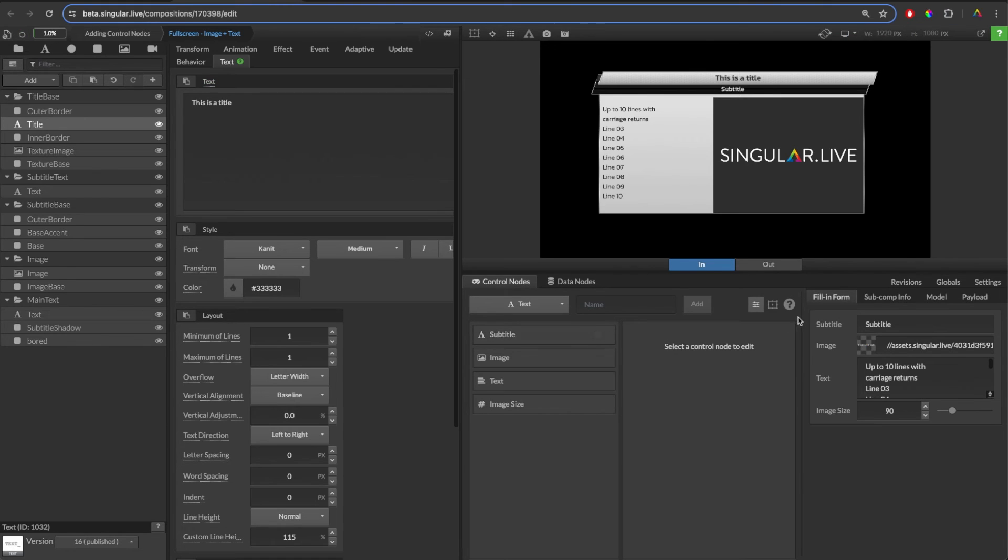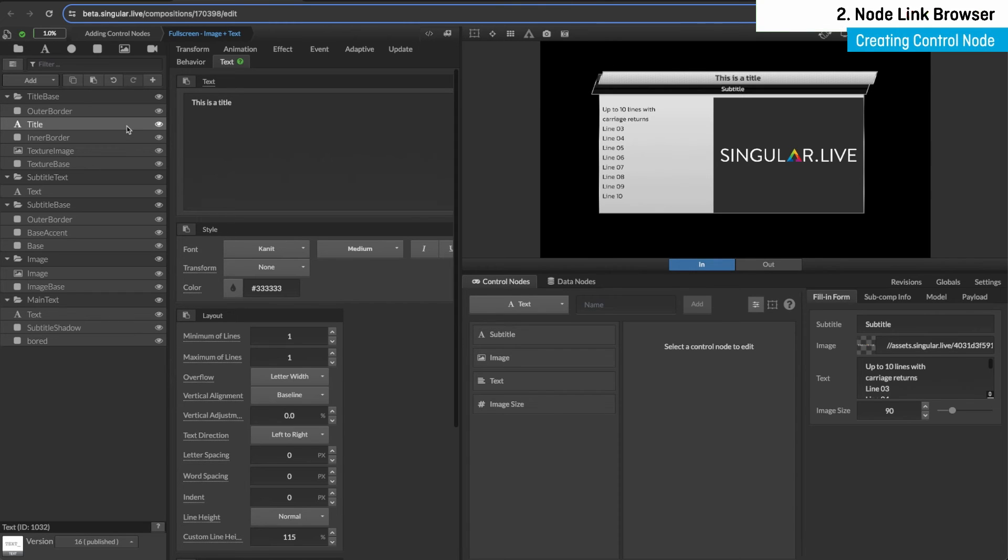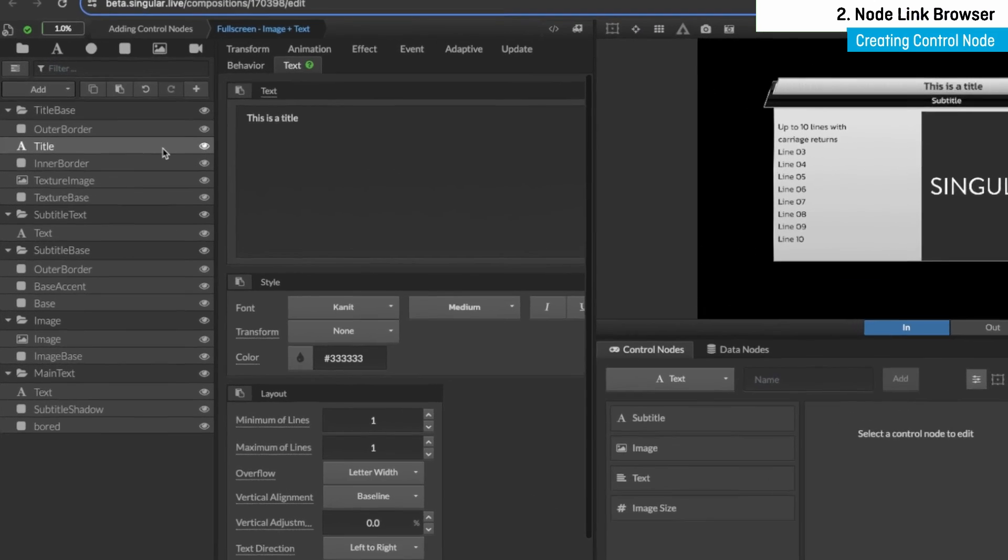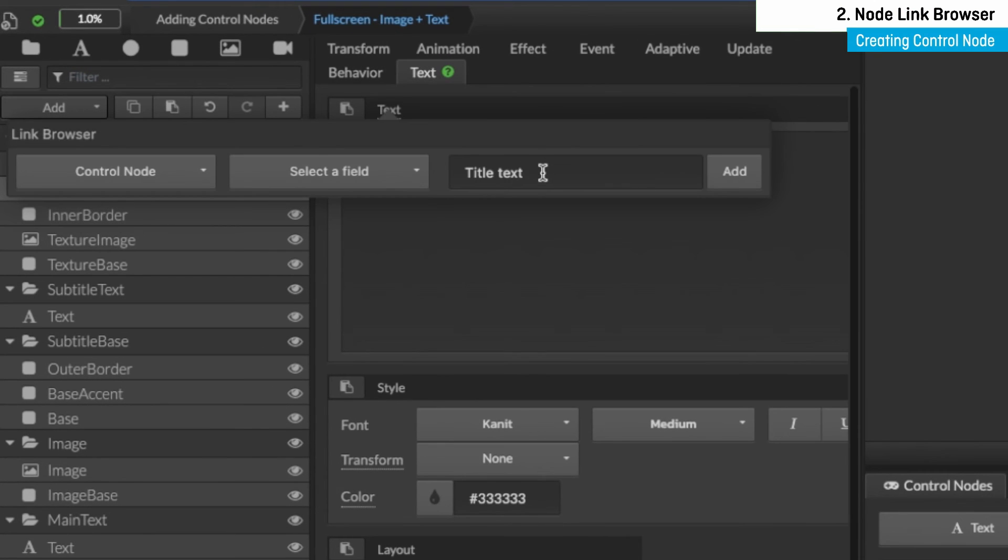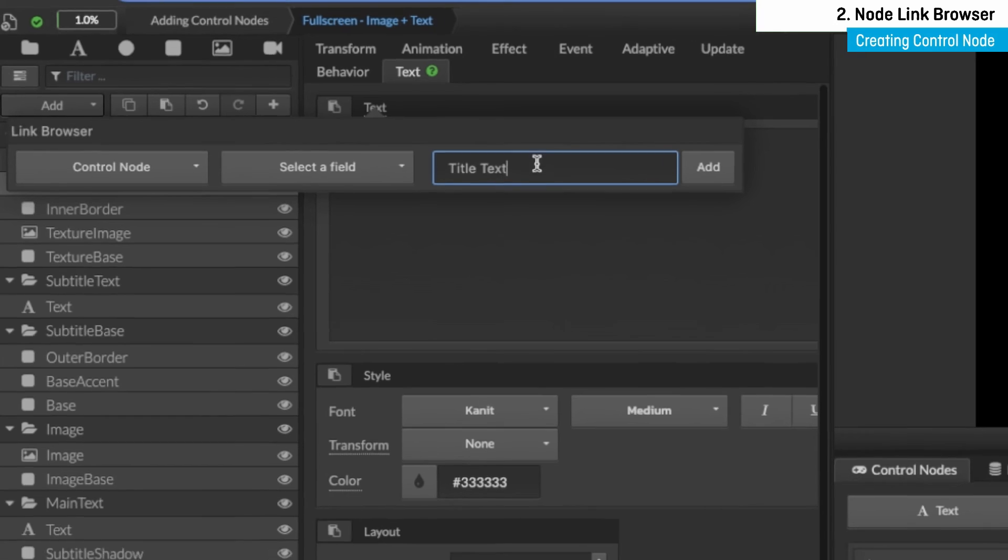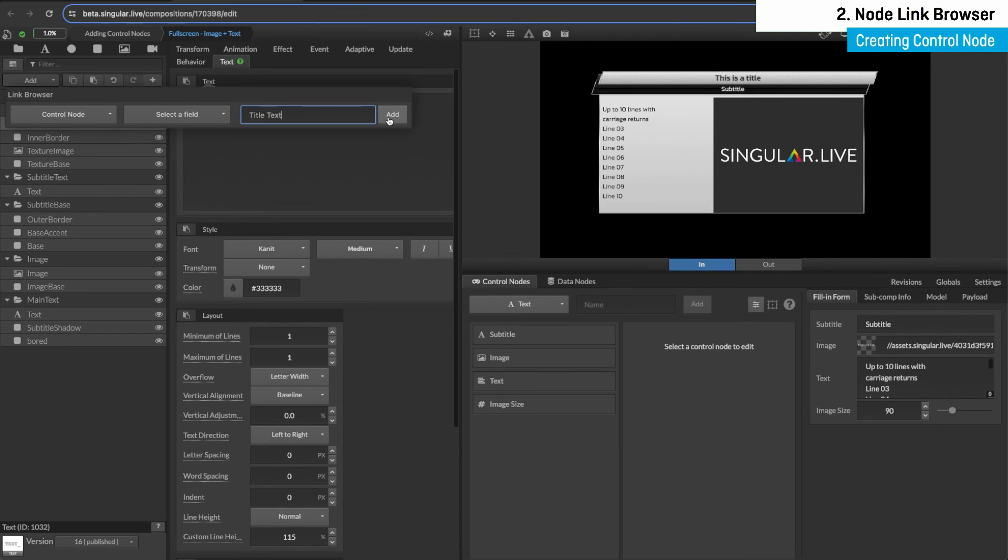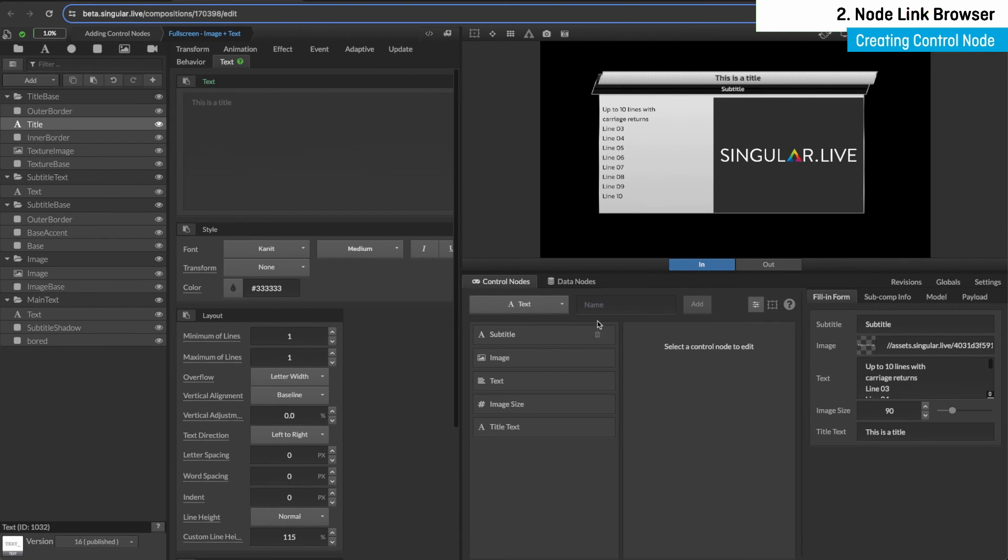The second quick way to create a control node is by using the node link browser. The node link browser is a simple pop-up window that enables you to create and simultaneously connect a control node directly from an underlined widget property. Simply click on an underlined property and type in your desired control node title. Next, click add or press enter to see your control node appear in the data interface and control panel.